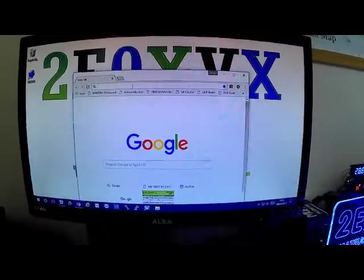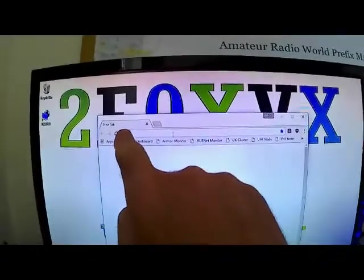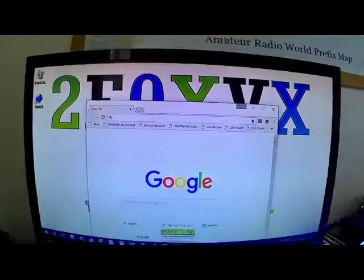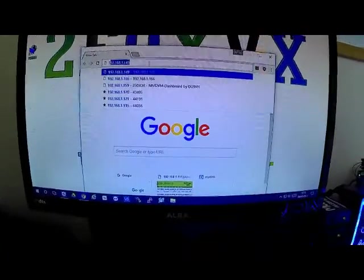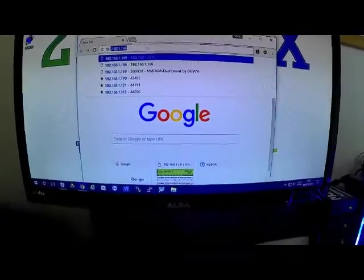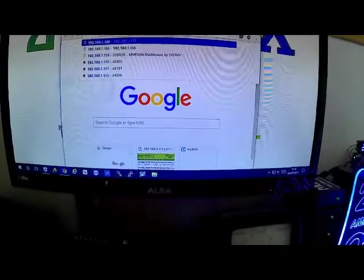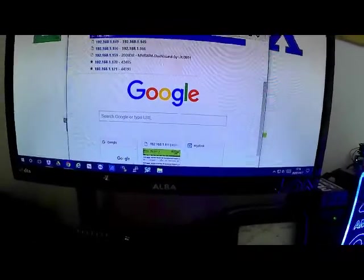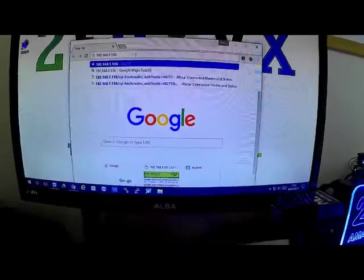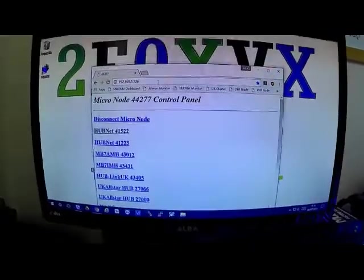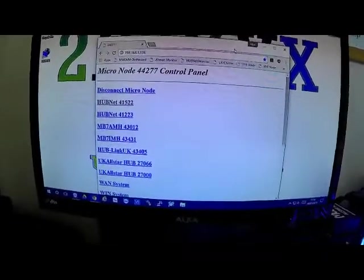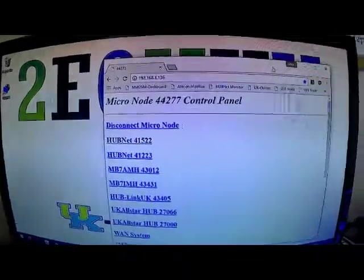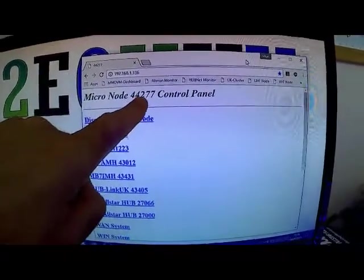So we need to type in up here in the banner bar the IP address. So it was 192.168.1.136. And you will now see a window which Peter has made up. Obviously mine is the micronode 44277 control screen.